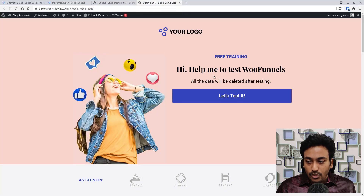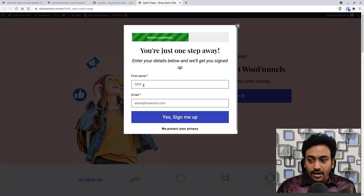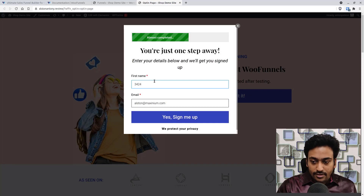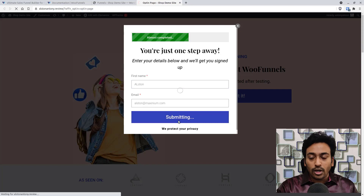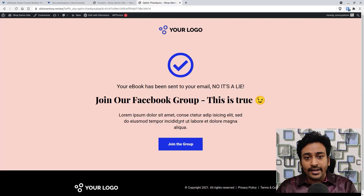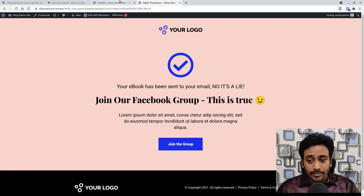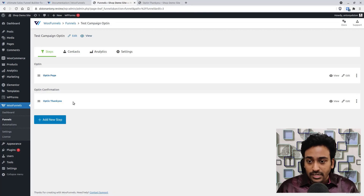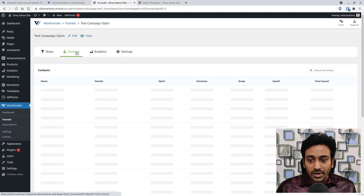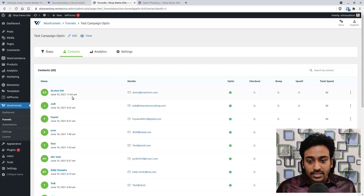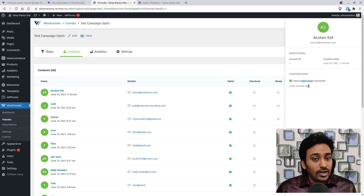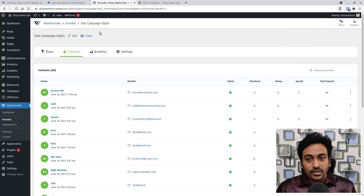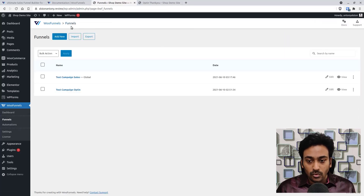Here's a quick demo of the opt-in funnel. I open the page, click the button, enter a name, and click Sign Up. It automatically records the data and redirects to the thank-you page. Back in the Contacts section, my new entry now shows up with timestamp details and a process timeline. That's how a basic email opt-in campaign works — you can add as many steps as you want.